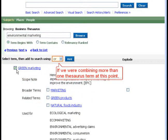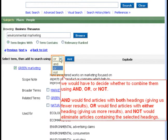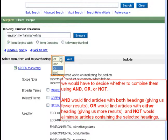If we were combining more than one Thesaurus term at this point, we would have to decide whether to combine them using AND, OR, or NOT. AND would find articles with both headings, giving us fewer results. OR would find articles with either heading, giving us more results. NOT would eliminate articles containing the selected headings.